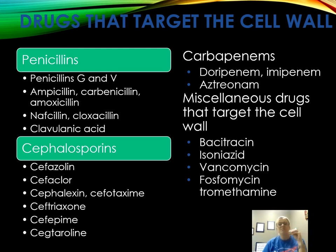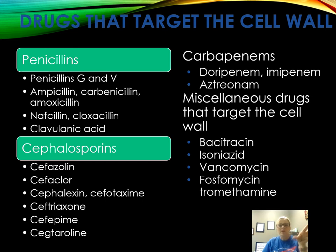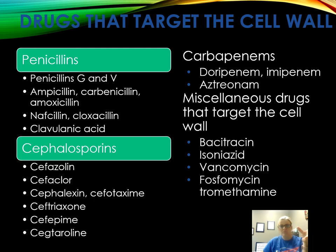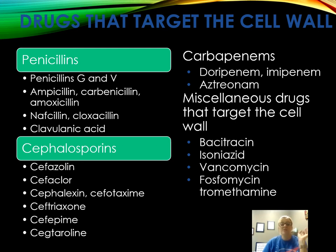Know the classes of medications and common examples: drugs that target the cell wall include penicillins (treating gram-positive cocci and some gram-negative), ampicillin, bacitracin, vancomycin, and amoxicillin, which is broad spectrum. Be familiar with these common names and their classes.